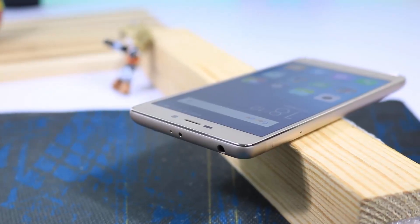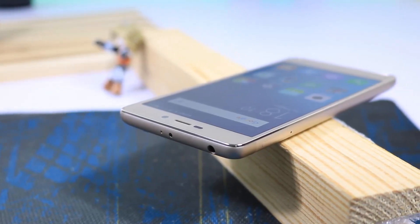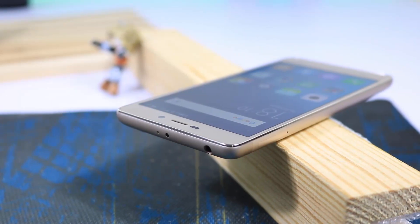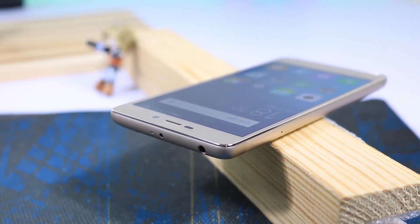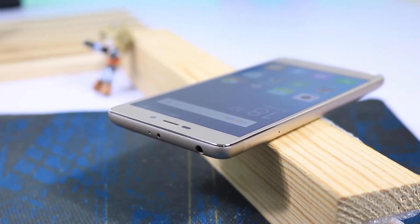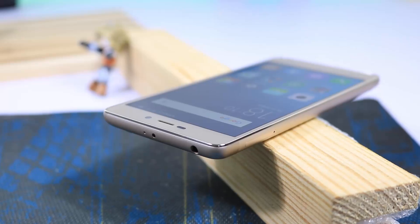Besides these things, you also get an IR blaster to control your television, AC, and so on. And also, it has all the basic sensors including gyroscope and compass.